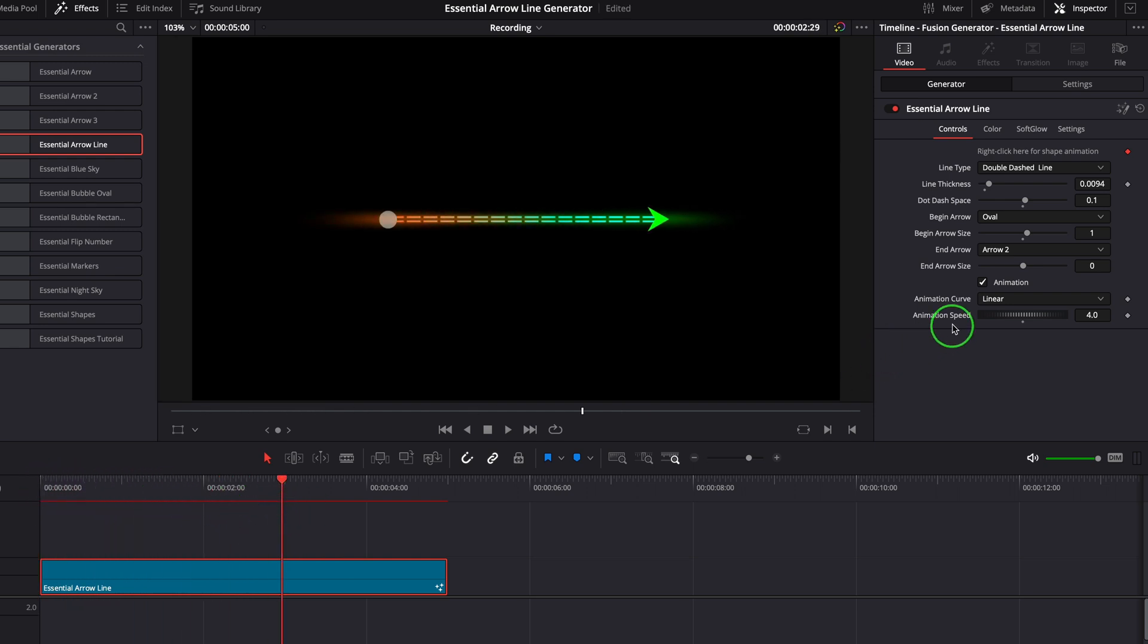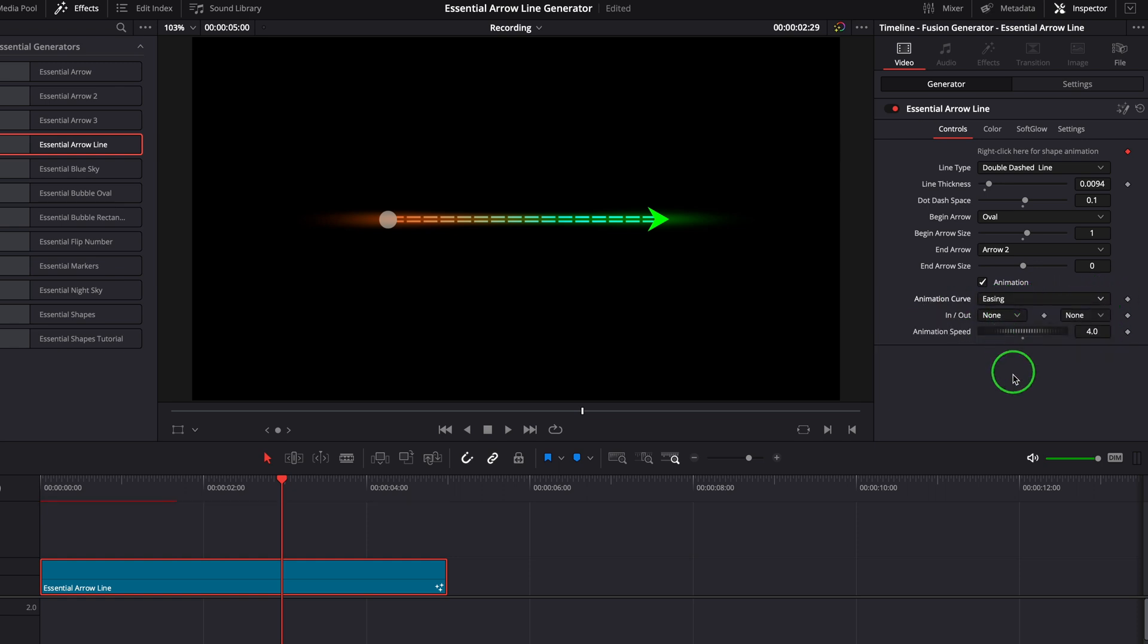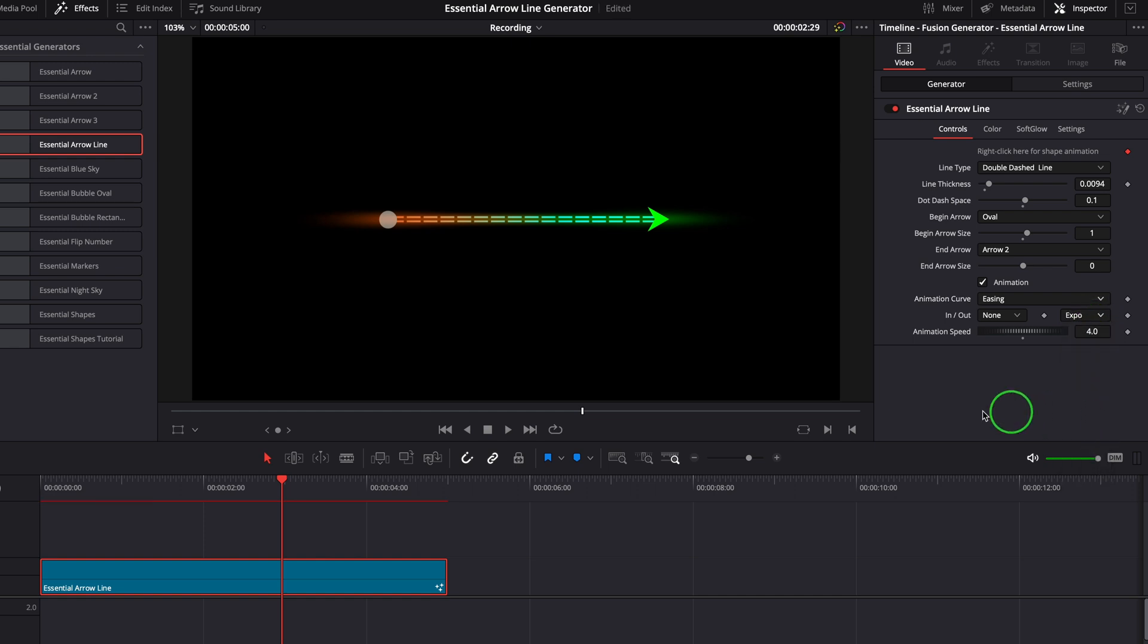To smooth the animation, we can change the animation curve to easing and select one of these predefined curves. For example, expo, bounce.